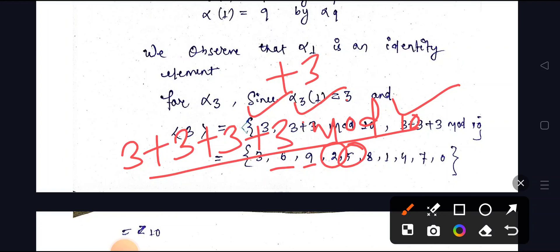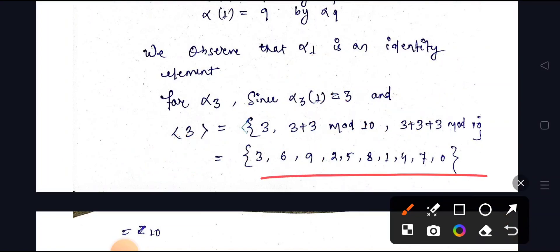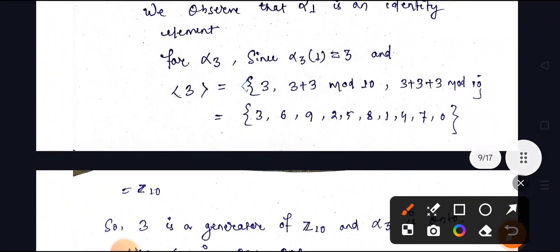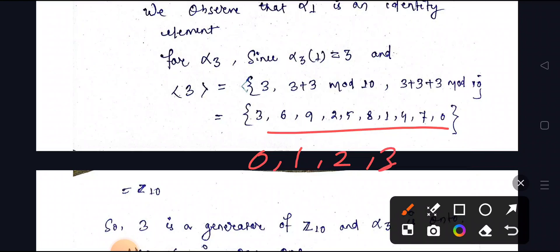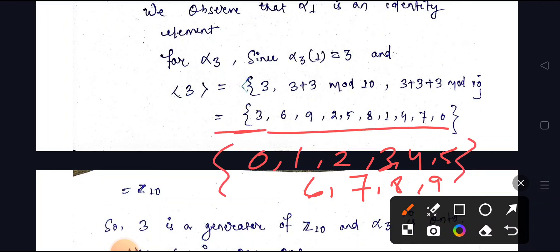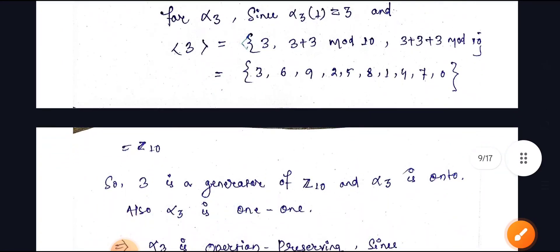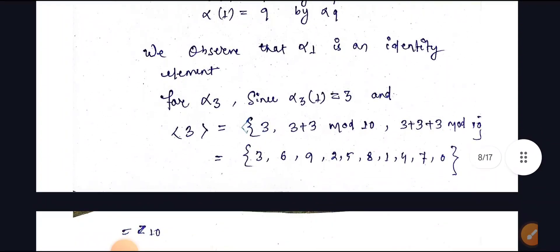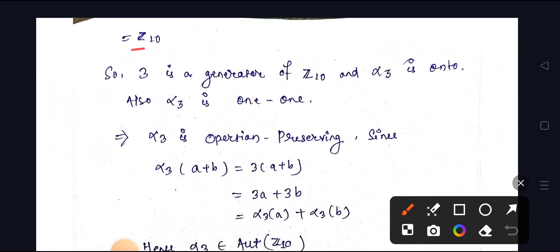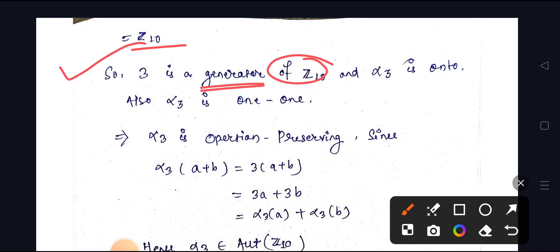The elements generated by three are: 3, 6, 9, 2, 5, 8, 1, 4, 7, 0 — that is all ten elements of Z10. So three generates all of Z10. Similarly, seven and nine follow the same pattern — they also generate Z10. So three is a generator of Z10, and alpha(3) is onto and one-to-one.